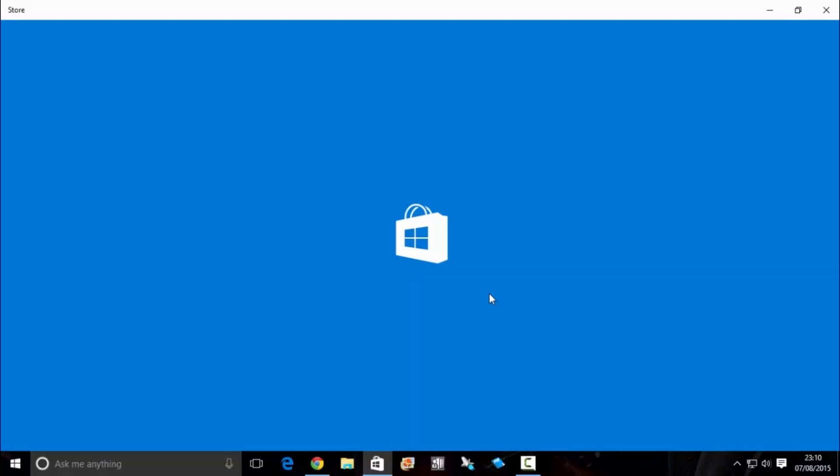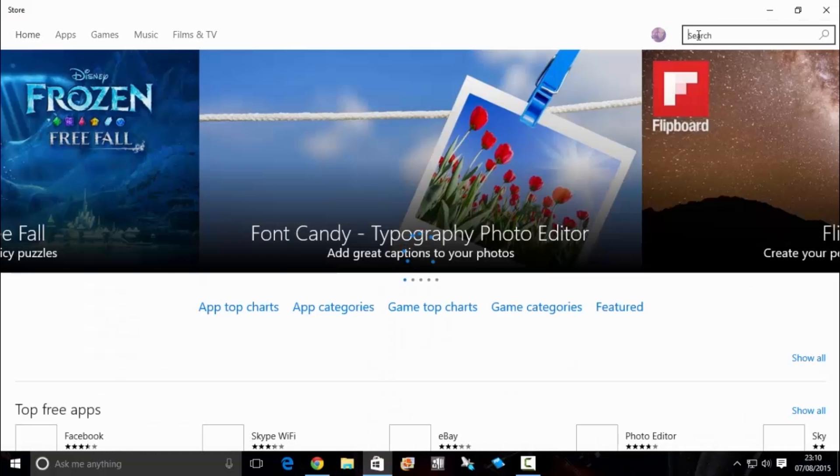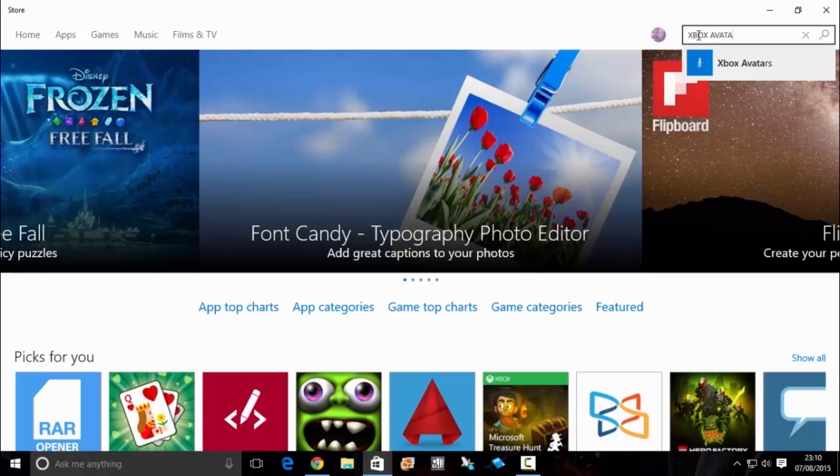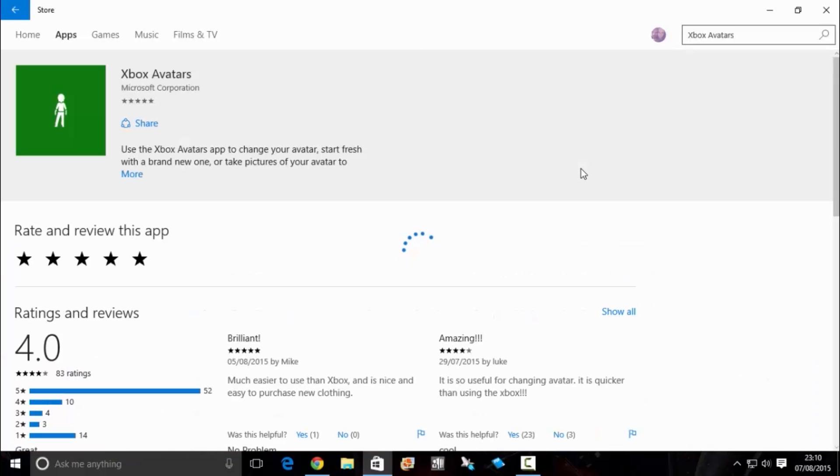You want to go into the store and then type Xbox Avatars. Now I've already downloaded this for the purposes of this tutorial, but it will take a few minutes at most to download.